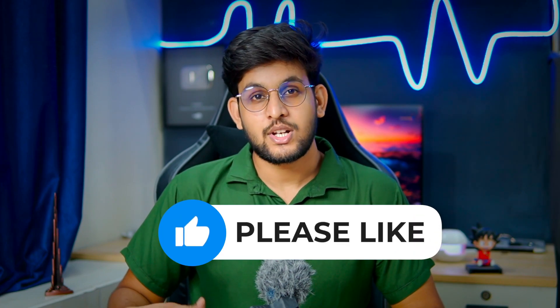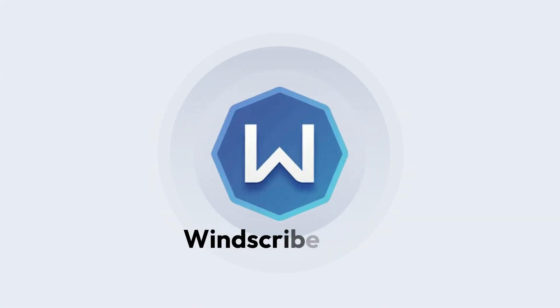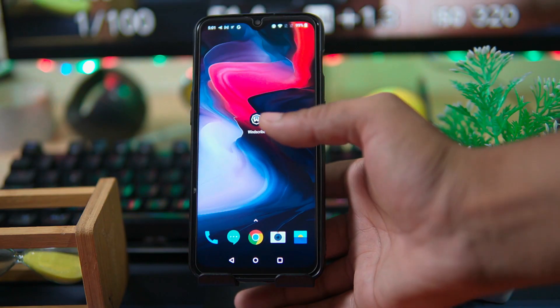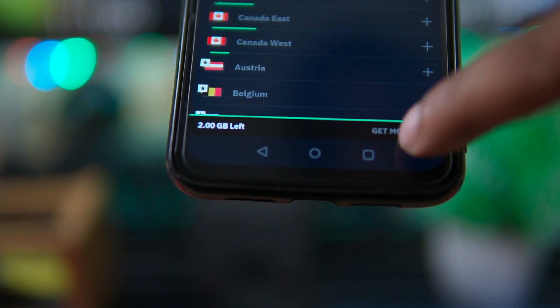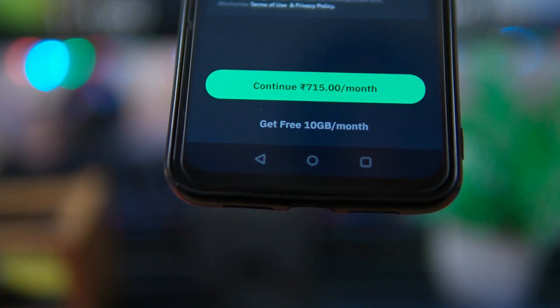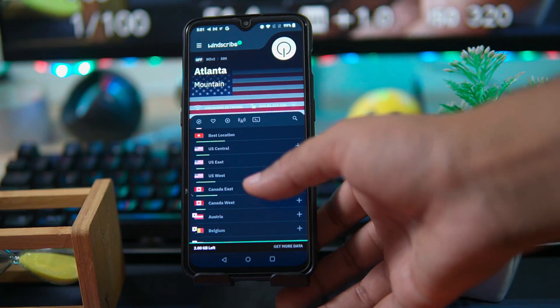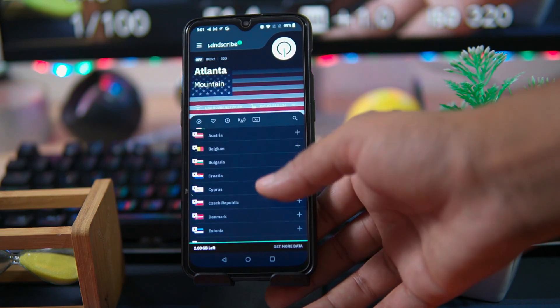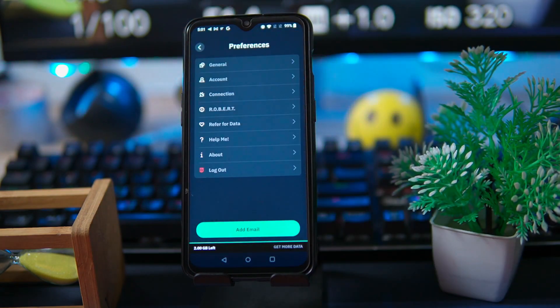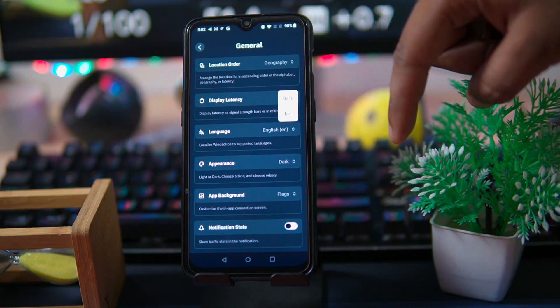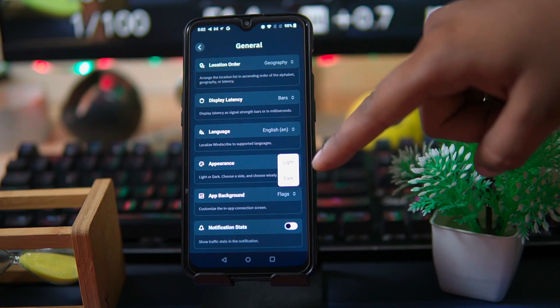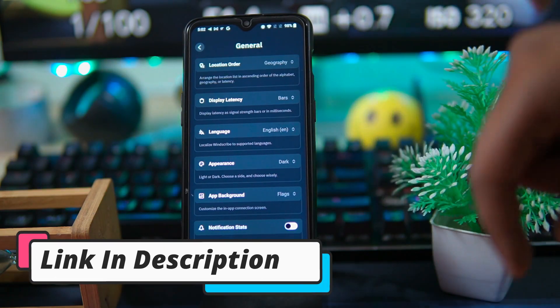Please like this video because your likes motivate me to create more amazing content. The third one is Windscribe VPN. If you register without an email you will get only 2 GB data limit, but if you register with an email you will get 10 GB data. Enough countries are available to connect. In general settings you can do customizations like location order, display latency, and so on. You can also change the appearance of the app.